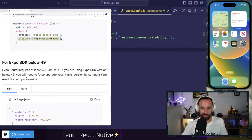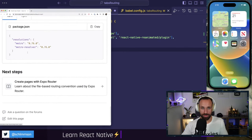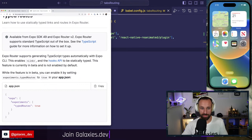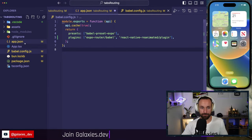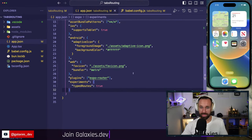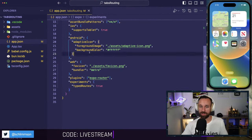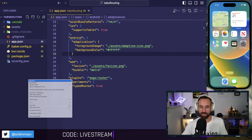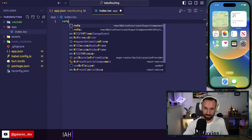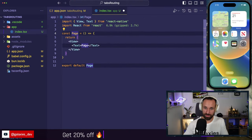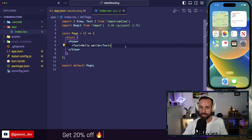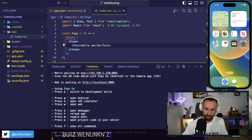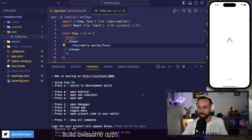Typed routes give us nice code completion in our files. In the `babel.config.js` I'll add `expo-router/babel` and `react-native-reanimated/plugin`. With that in place, we can safely remove `App.tsx` and create a new file at `app/index.tsx` — call this page and say Hello World as always.